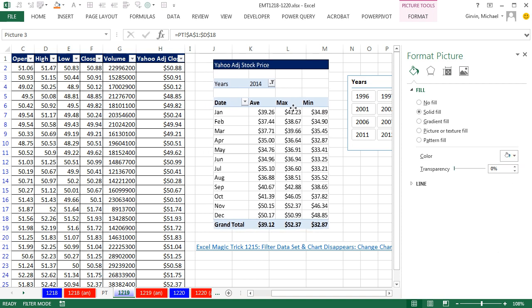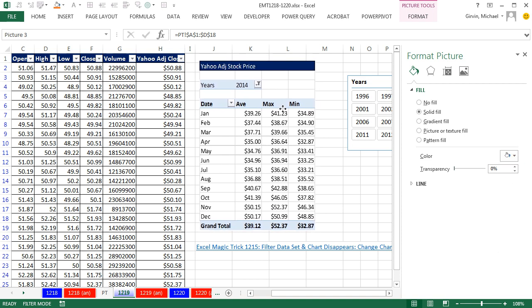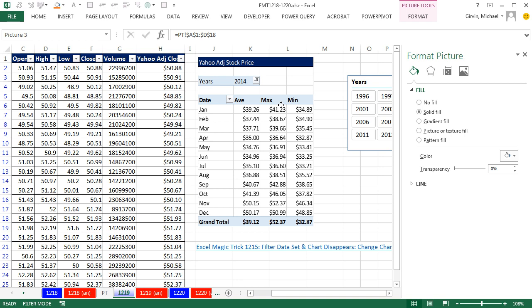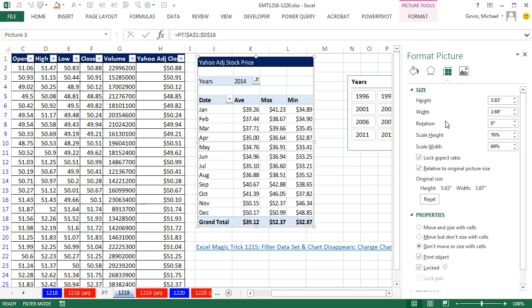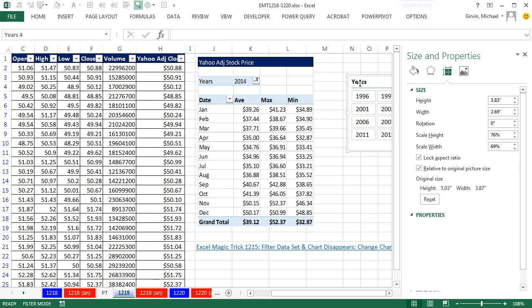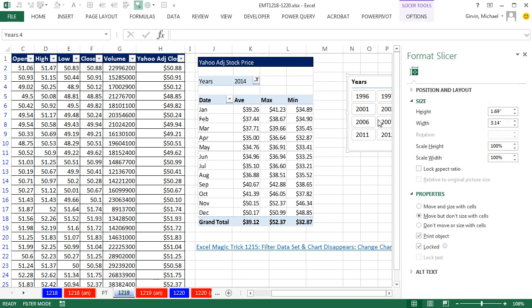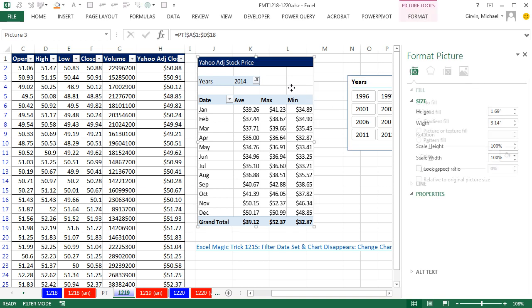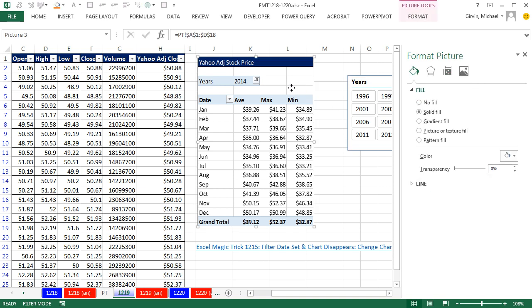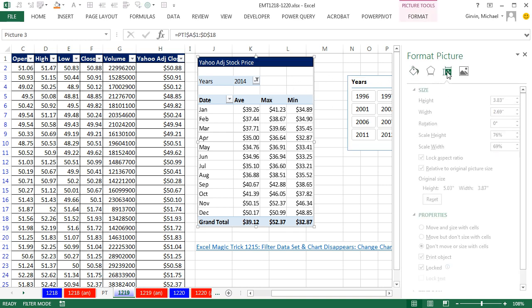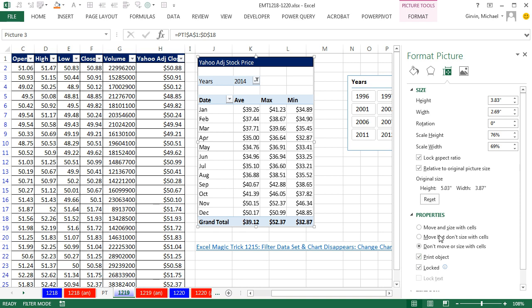Now we don't see those lines behind there. Now let's go look at our properties over here. And sure enough, down here, usually it comes up move and size with cells, which means if you filter and hide some rows, this will disappear. You can either use move but don't size, or don't move or size with cells. I'm going to use this second one. Actually, if we look at our slicer here, it has by default move but don't size with cells. Notice the task pane is pretty polite as you click on different objects, it moves.